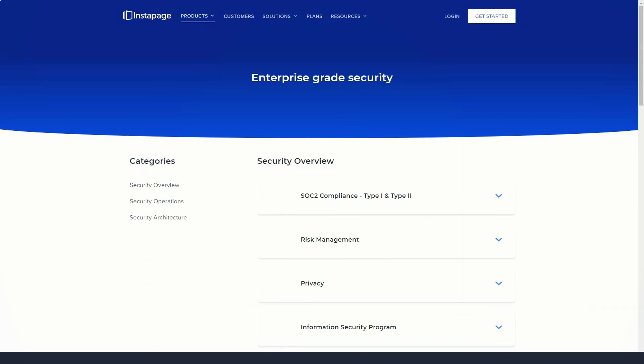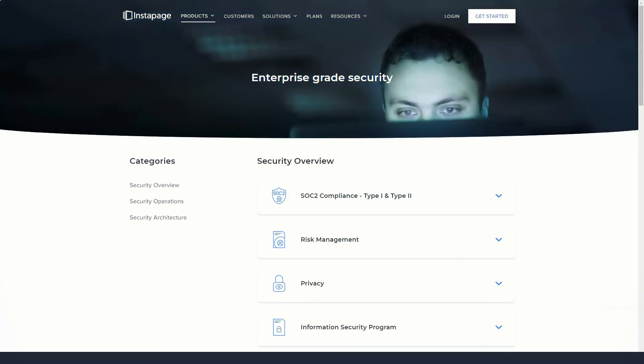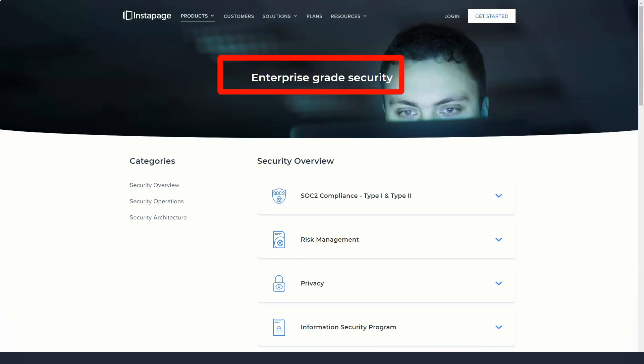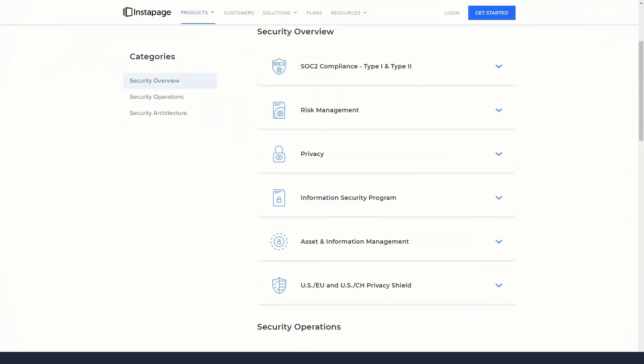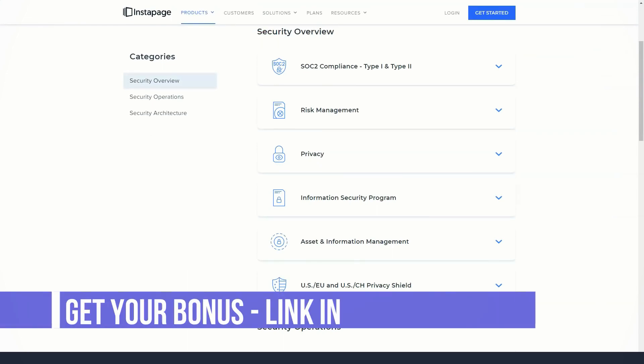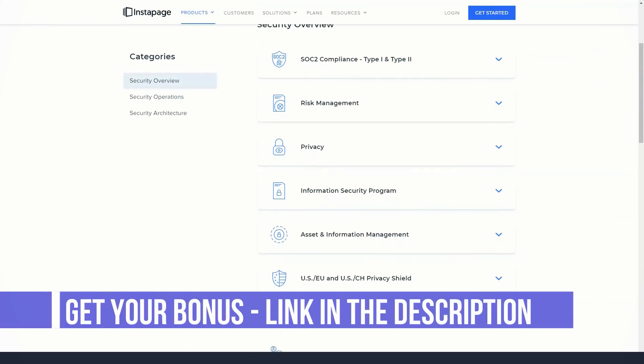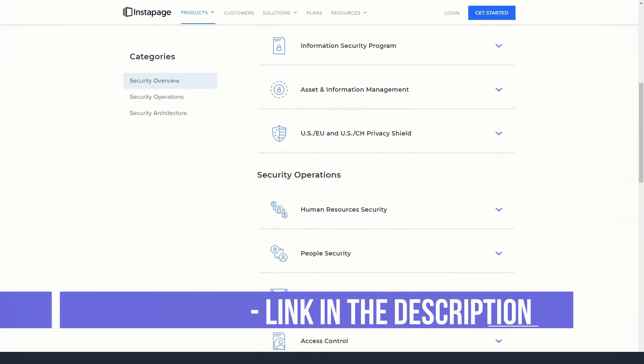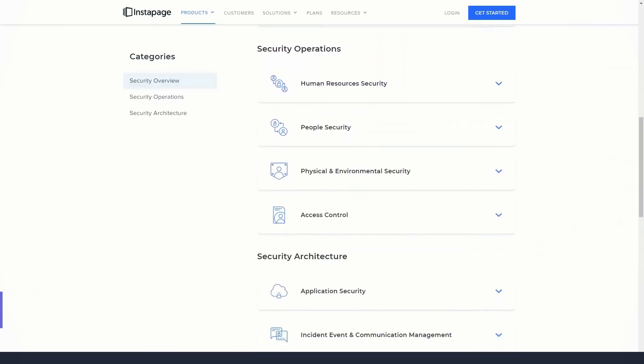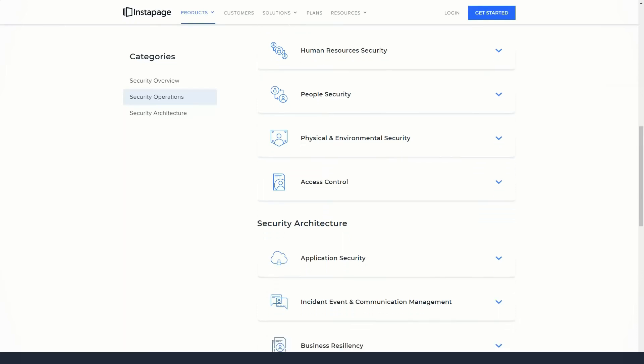You can place elements anywhere you want, but Instapage displays guides to help you position your content. One really nice thing about the page builder is that when you move an element, the distance between that element and another page is displayed, giving perfectionists an easy way to position their page elements.